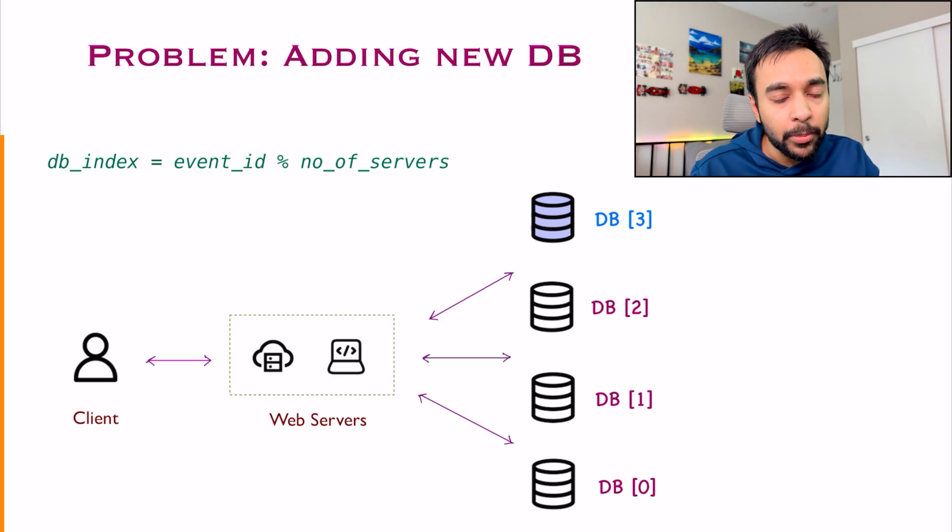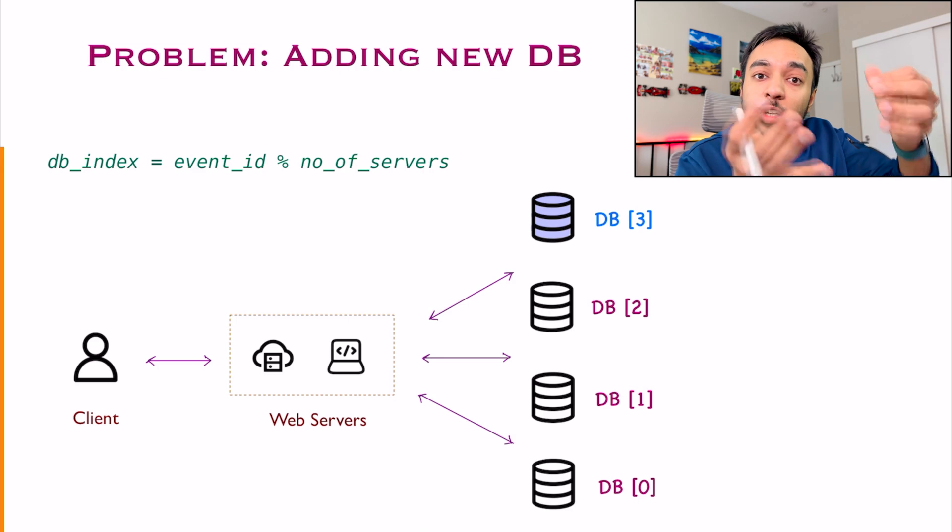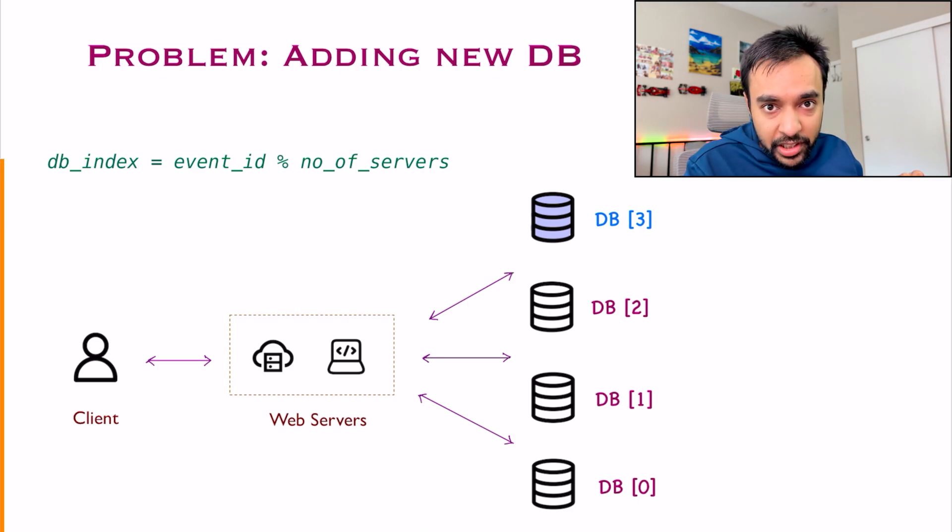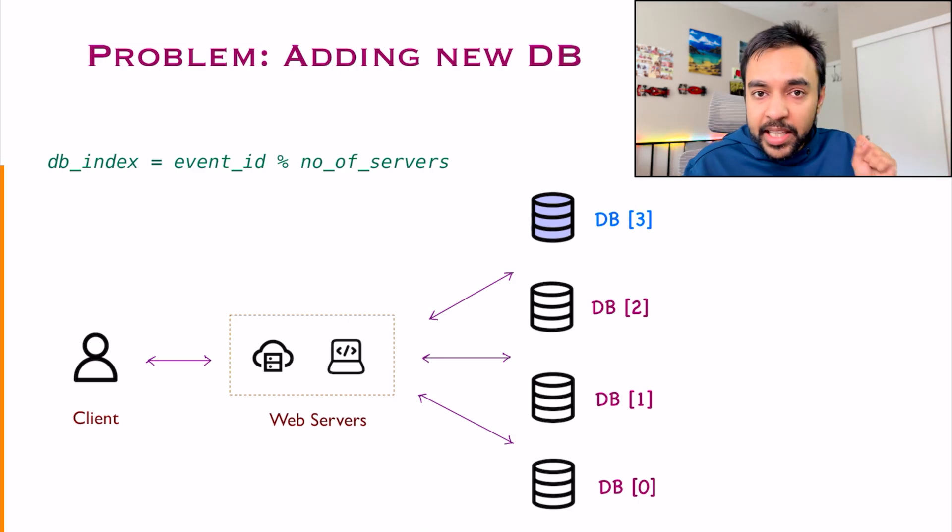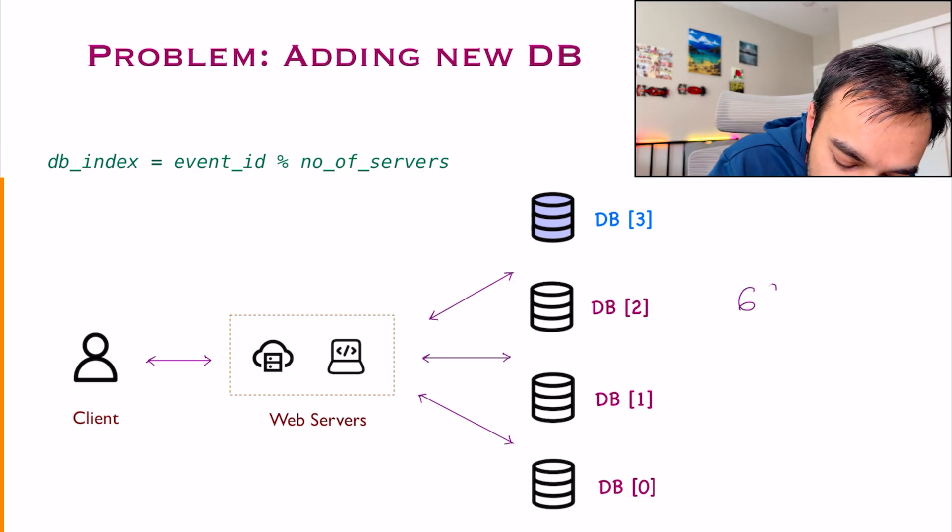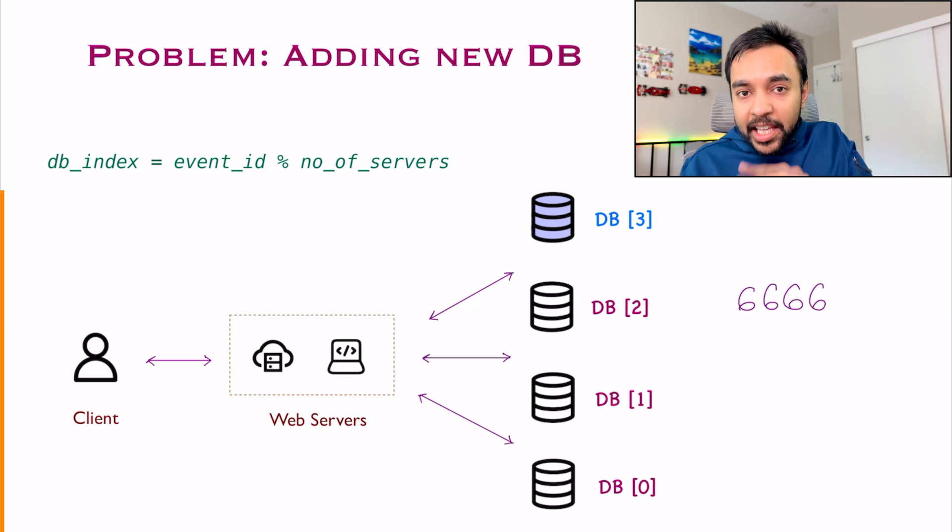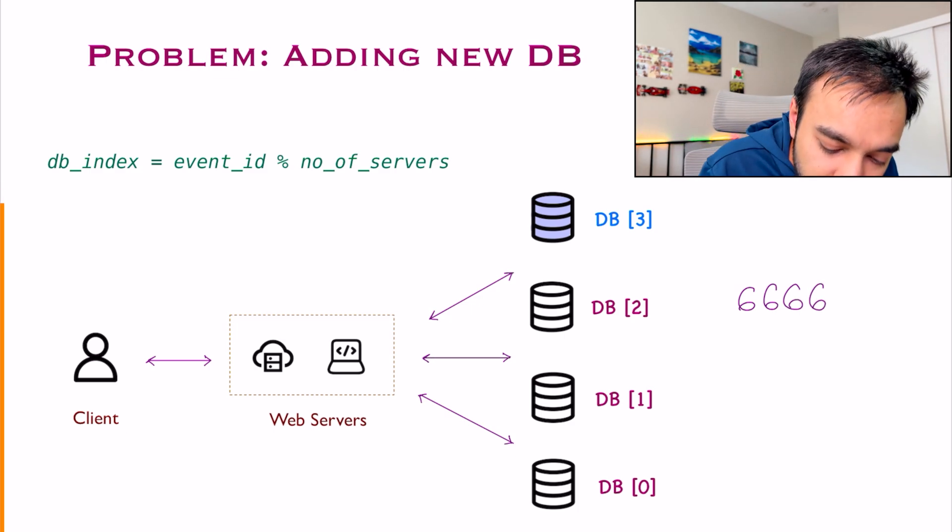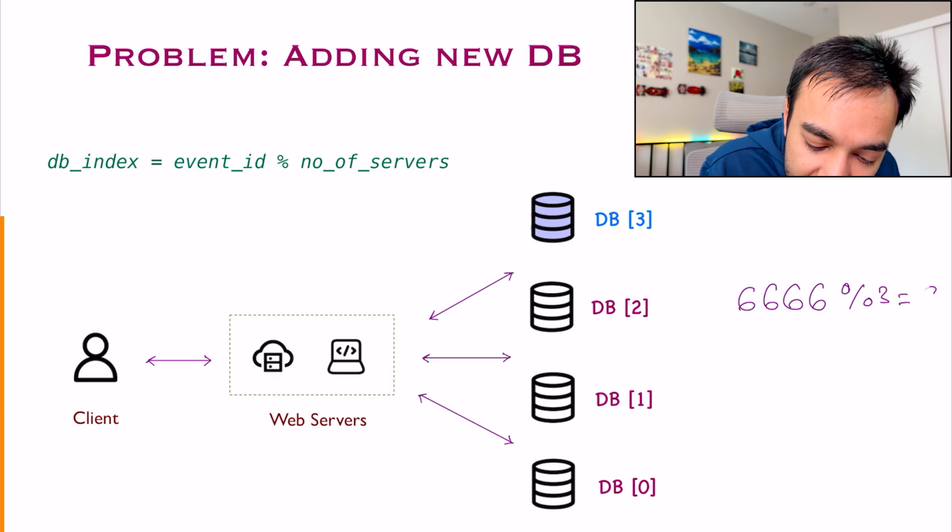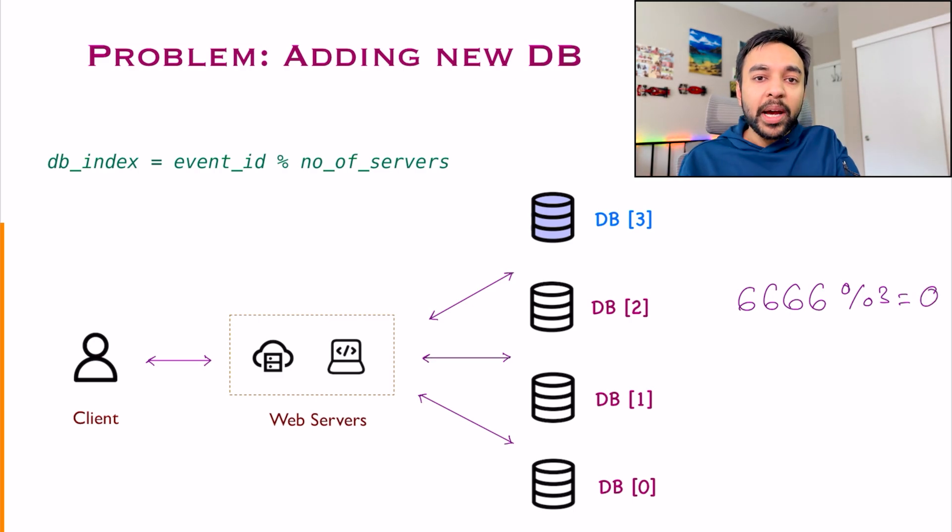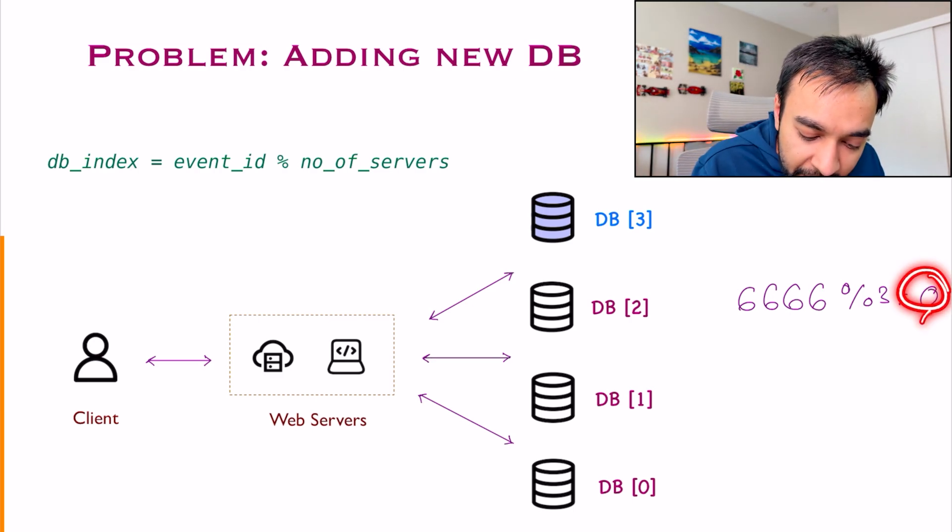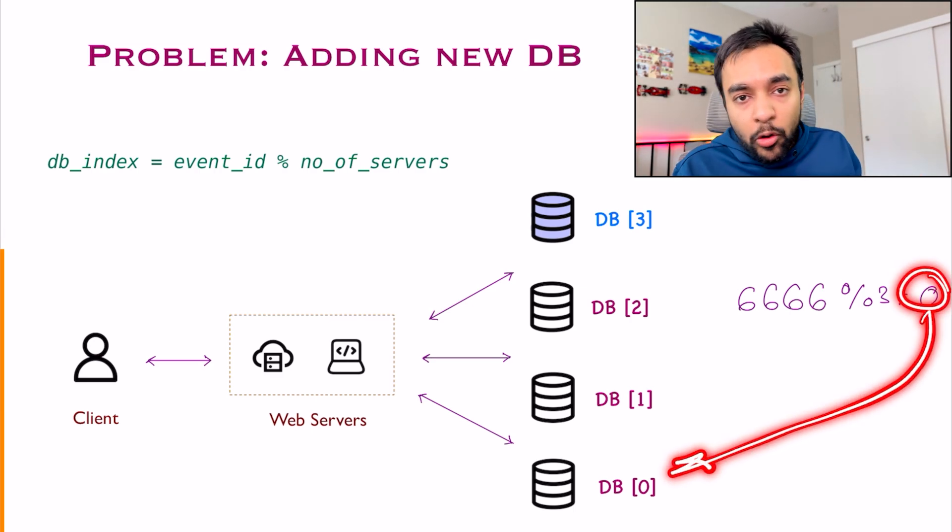But there is a certain problem. You also need to re-index all of your previous events. Think about it. For example, I had an event 6666. In my previous condition, I was doing a modulo 3 and that sent my event to db index 0, correct?